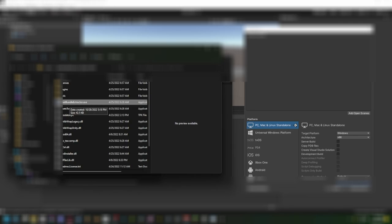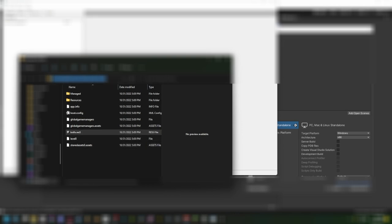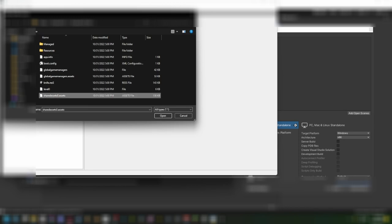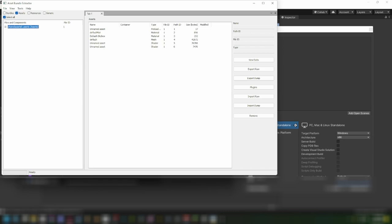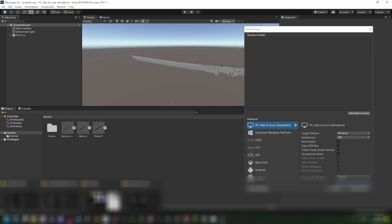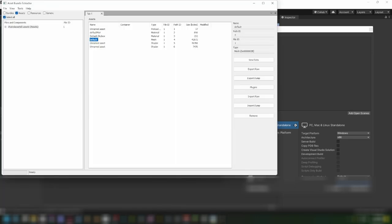After that, open up Asset Bundle Extractor once again. Copy the directory of where you have your game file, then open it and paste the directory. Now that you're here, go to Shared Assets and open it up. The mesh may not have the same name — for mine it's blade_LP, but in Asset Bundle Extractor it may be named as 'default'. Just make sure it has the mesh type. Next, you want to Export Dump, then save.